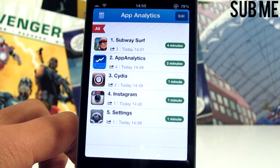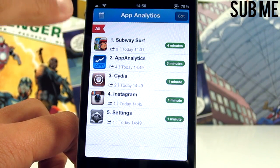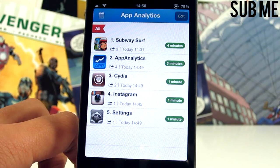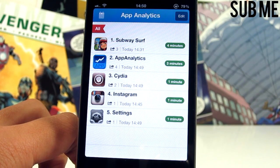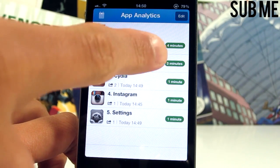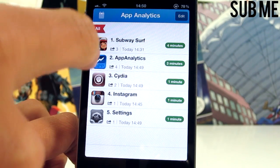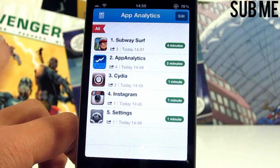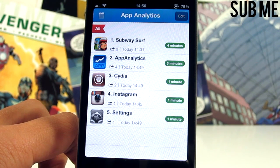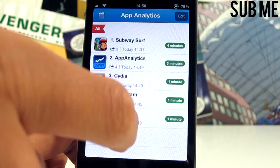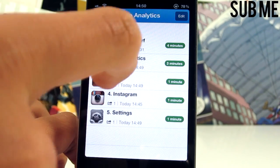This looks like a kind of App Store app, and it's a jailbreak app — normally jailbreak apps aren't the best looking. As you can see, you can see how many times you've opened an app in a day, or how many times you've opened them altogether.